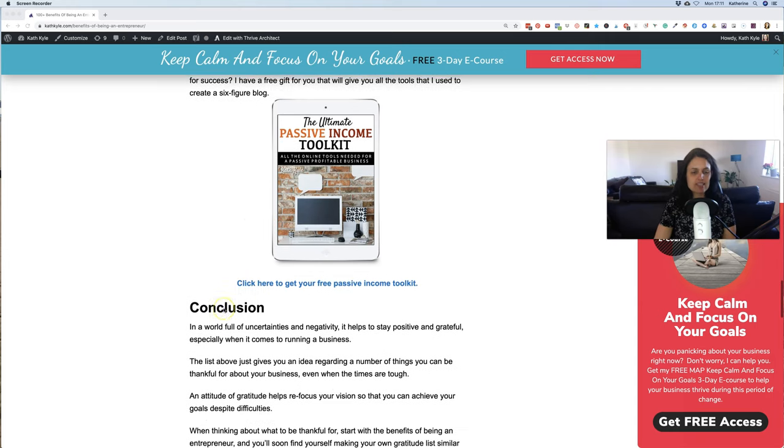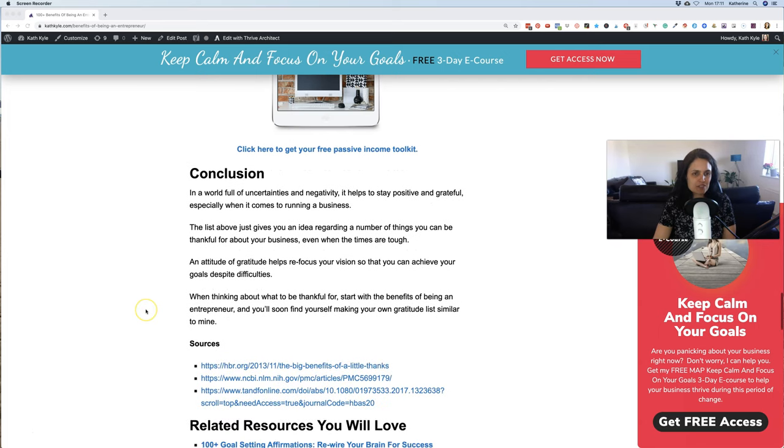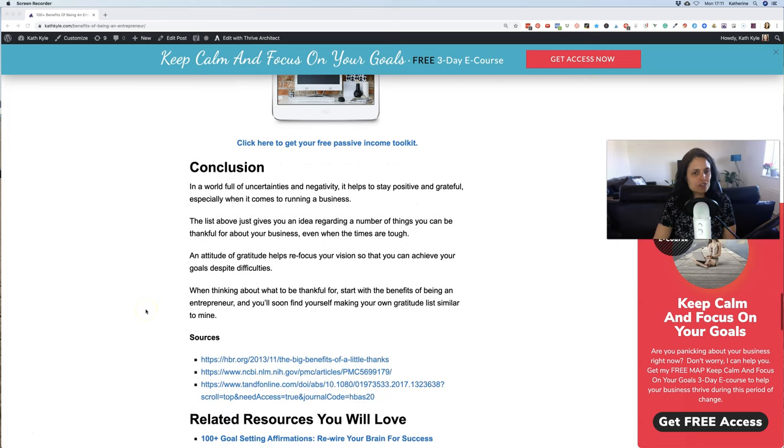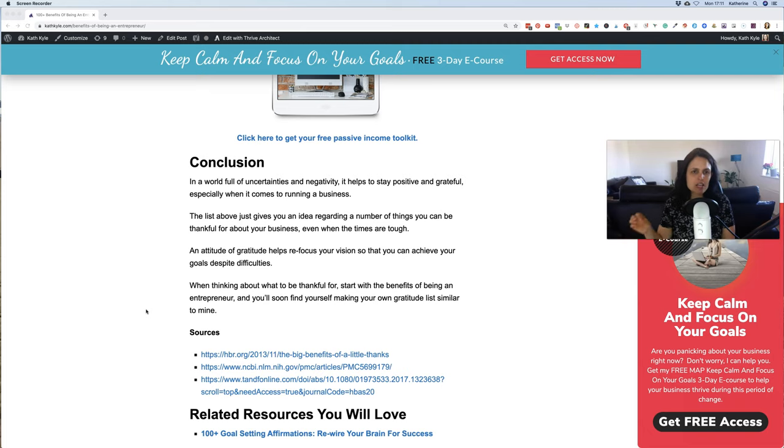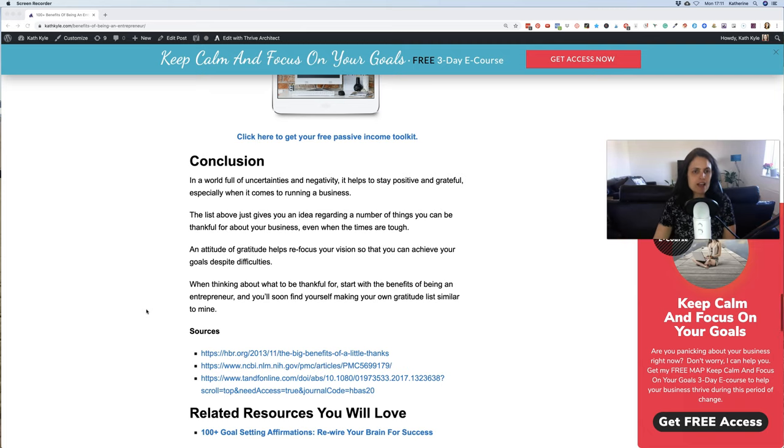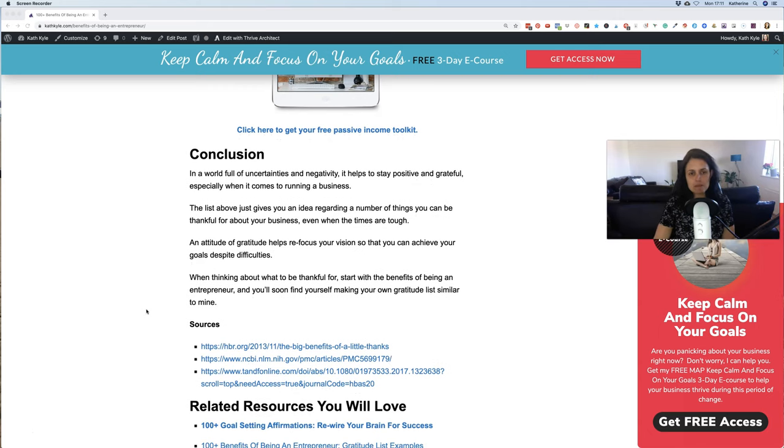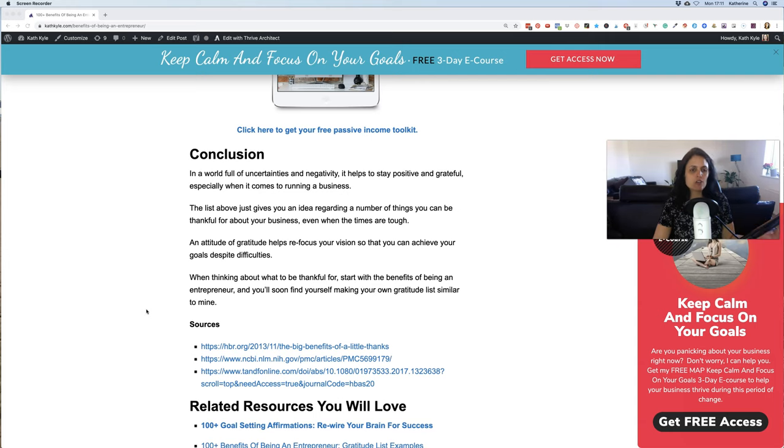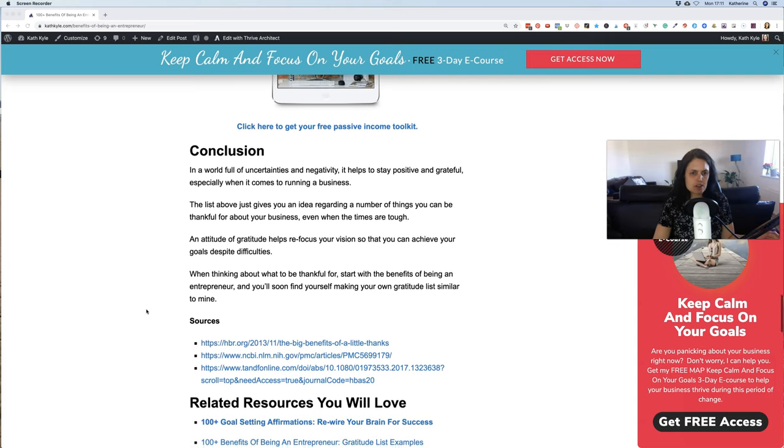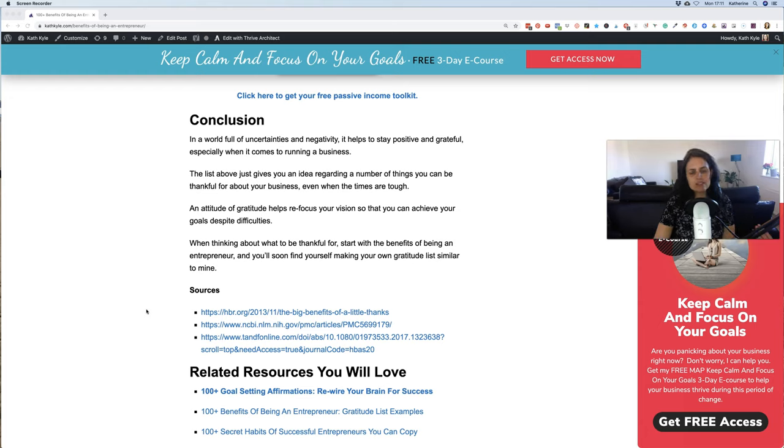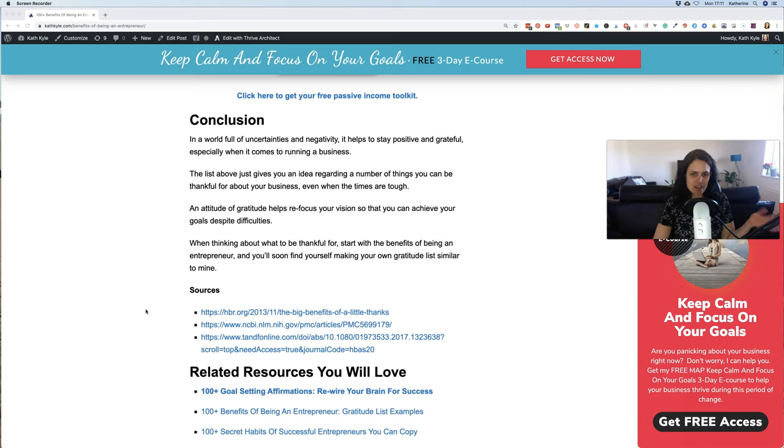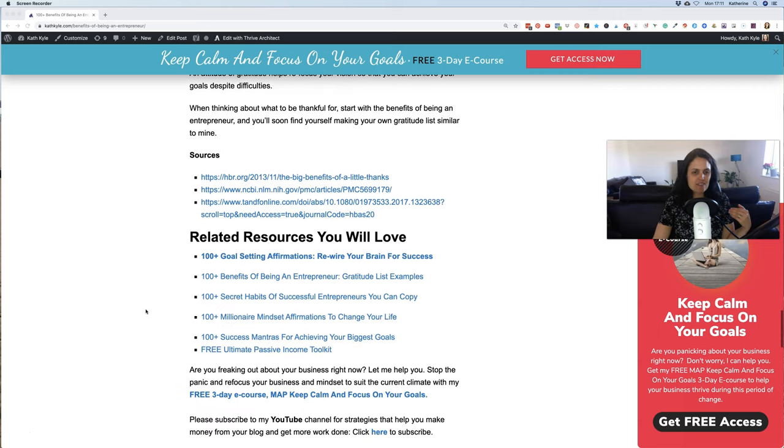So in conclusion, in a world full of uncertainties and negativity it really helps to stay positive and grateful, especially when it comes to running a business. The list above just gives you an idea regarding a number of things that you can be thankful about for your business even when the times are tough. An attitude of gratitude helps refocus your vision so that you can achieve your goals despite difficulties. And when you're thinking about what to be thankful for, start with the benefits of being an entrepreneur and you'll soon find yourself making your own gratitude list similar to mine.